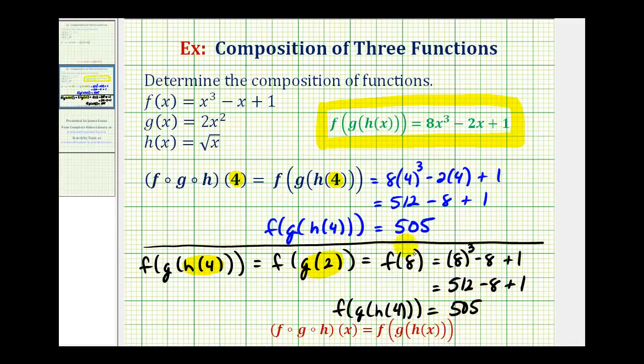So of course, whichever method we use, the value of the composite function when x equals four will be the same.